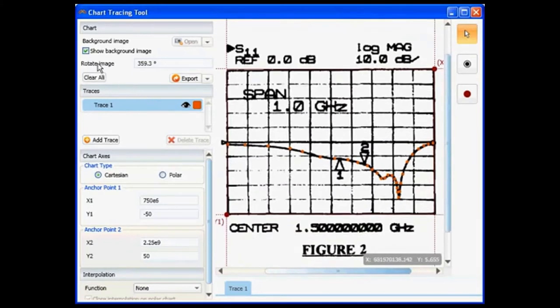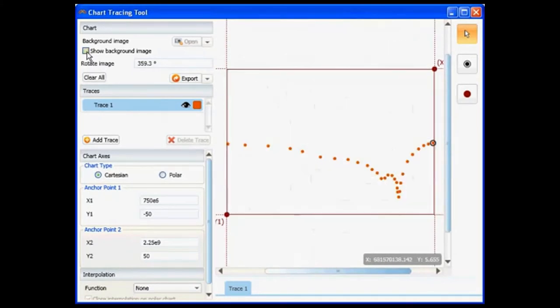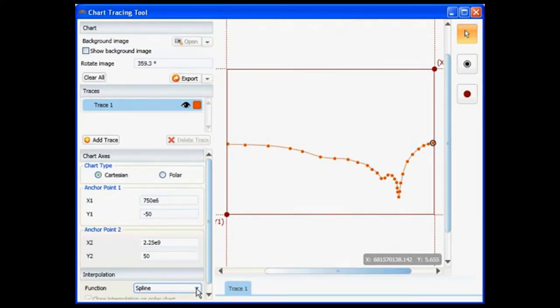I can hide the background image and apply a spline function, which looks exactly like the scanned image.